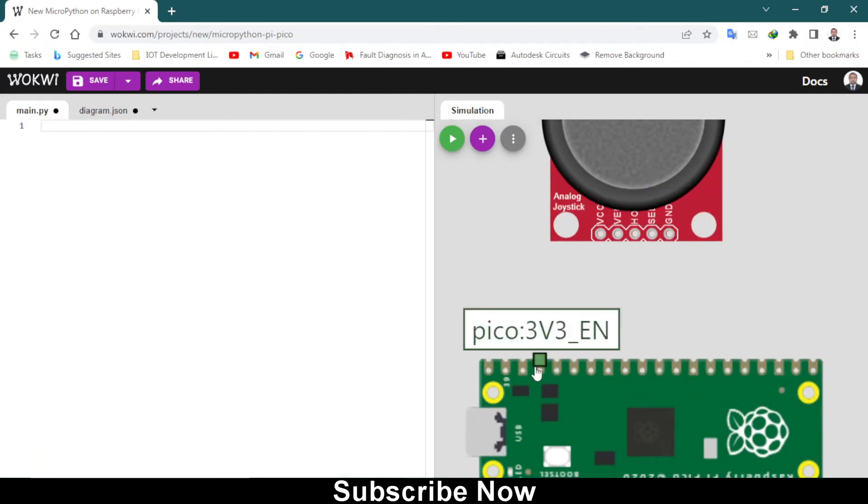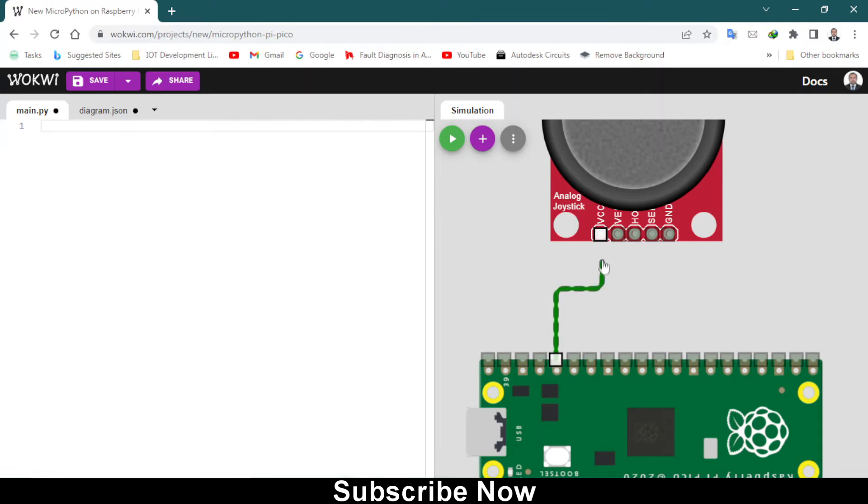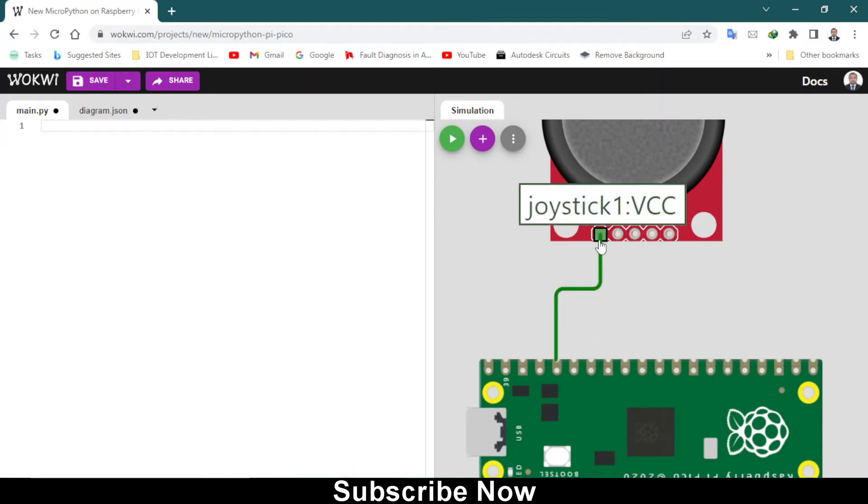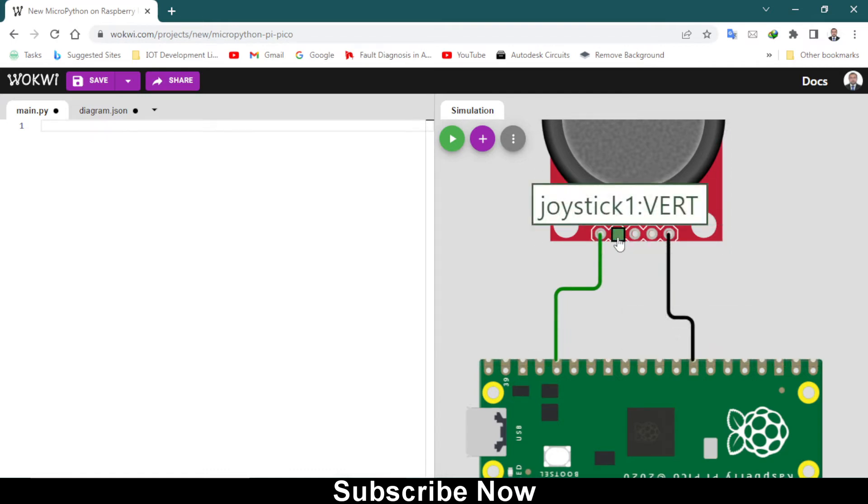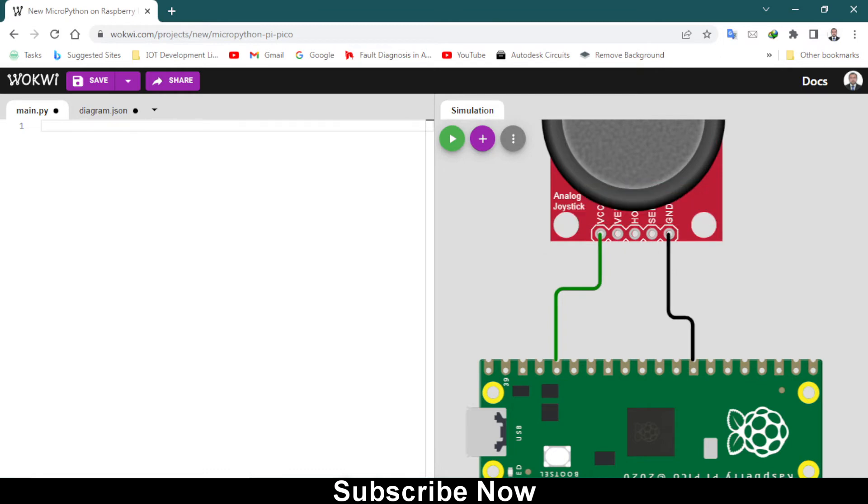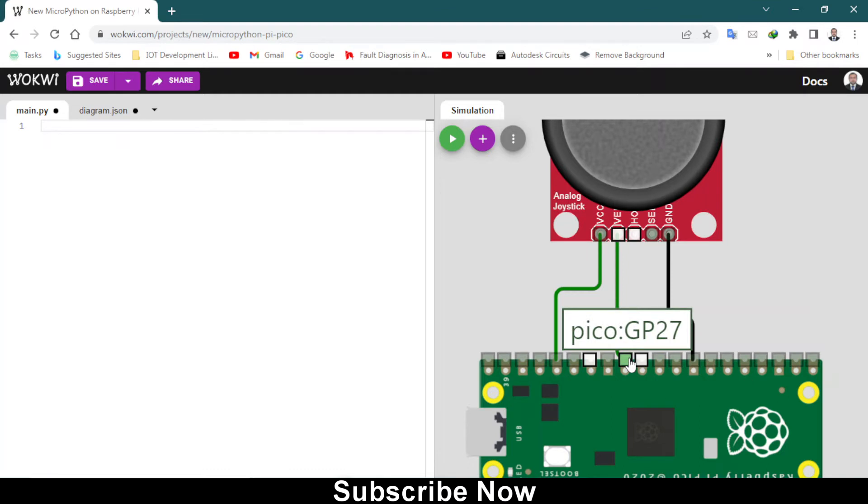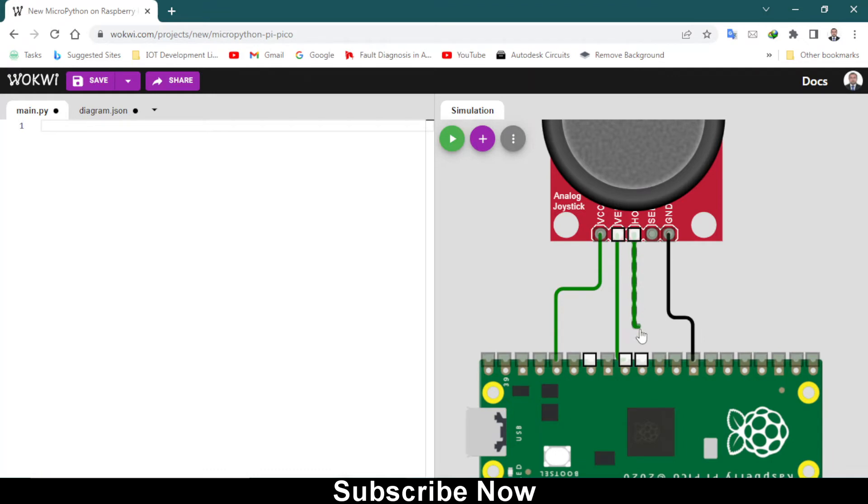This one is VCC 3.3 volt connected to VCC, and ground pin goes to ground. I will connect it right here. This one is vertical and horizontal joystick, and this one is selector switch. You have to connect it with GPIO 27 and this one goes to GPIO 26.